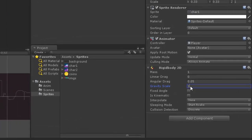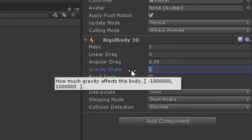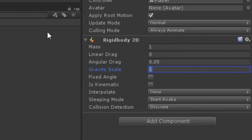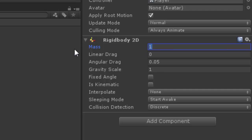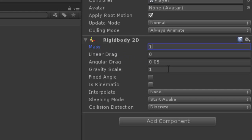So we have a gravity scale of 1 here and also we have linear drag, angular drag, and also we got a mass for this object. And because it's got a mass, every object has a mass, we got gravity applied to it. So that's why it's going to fall down.